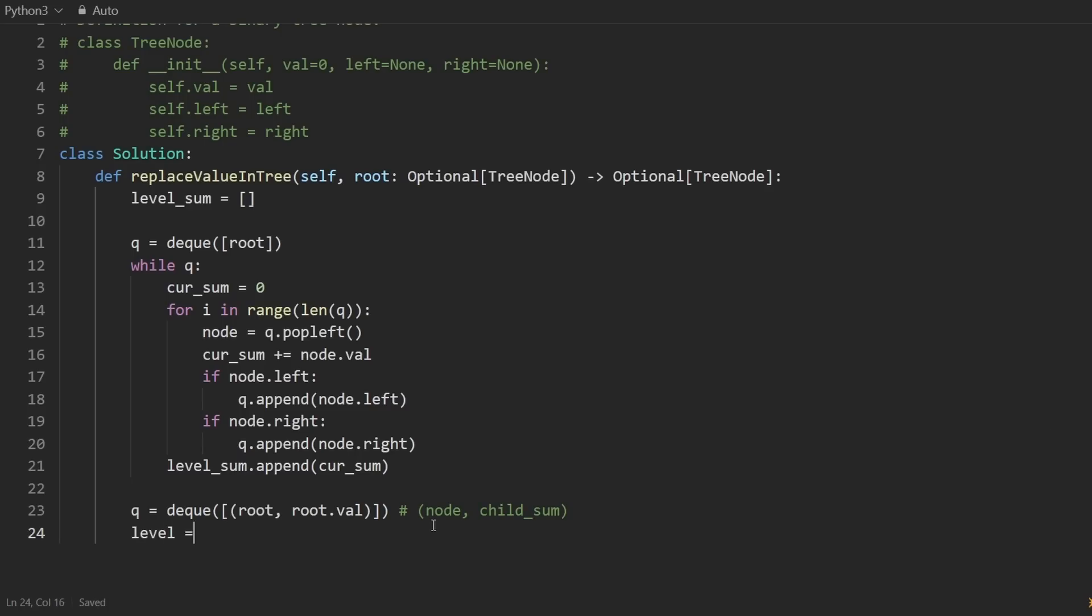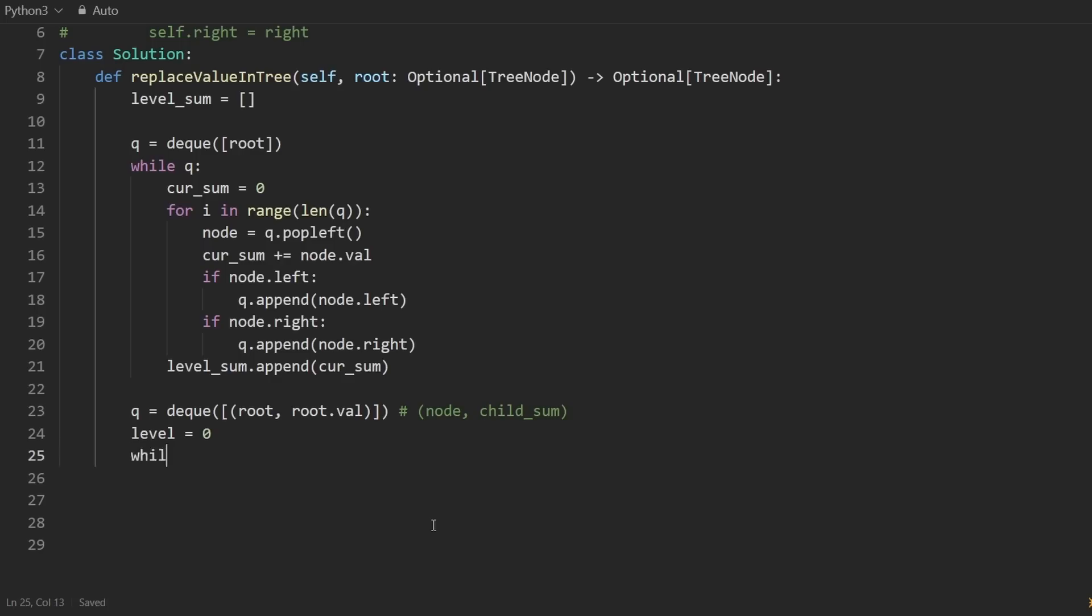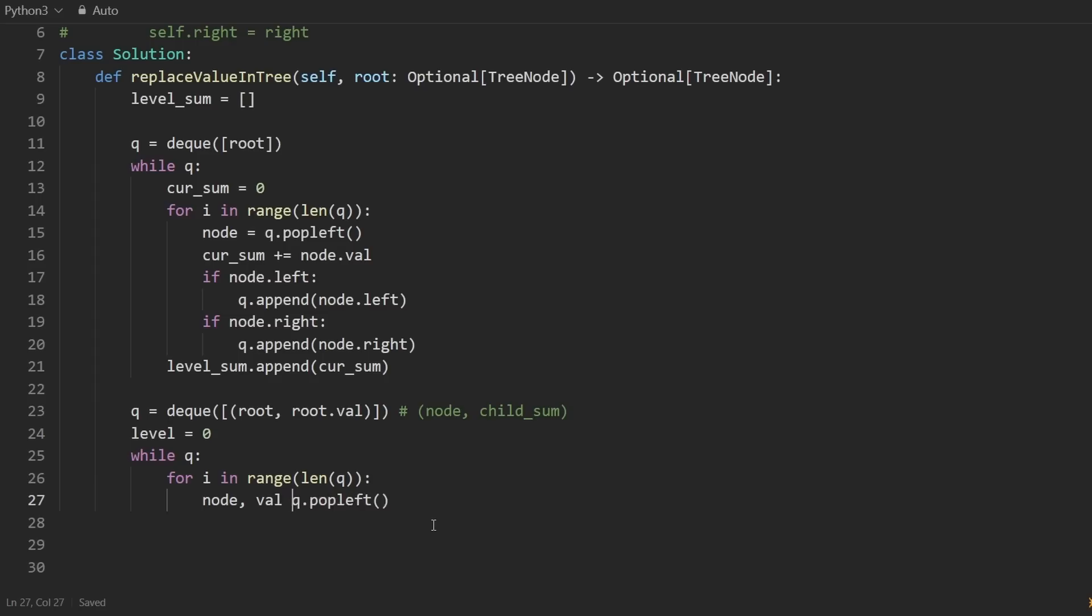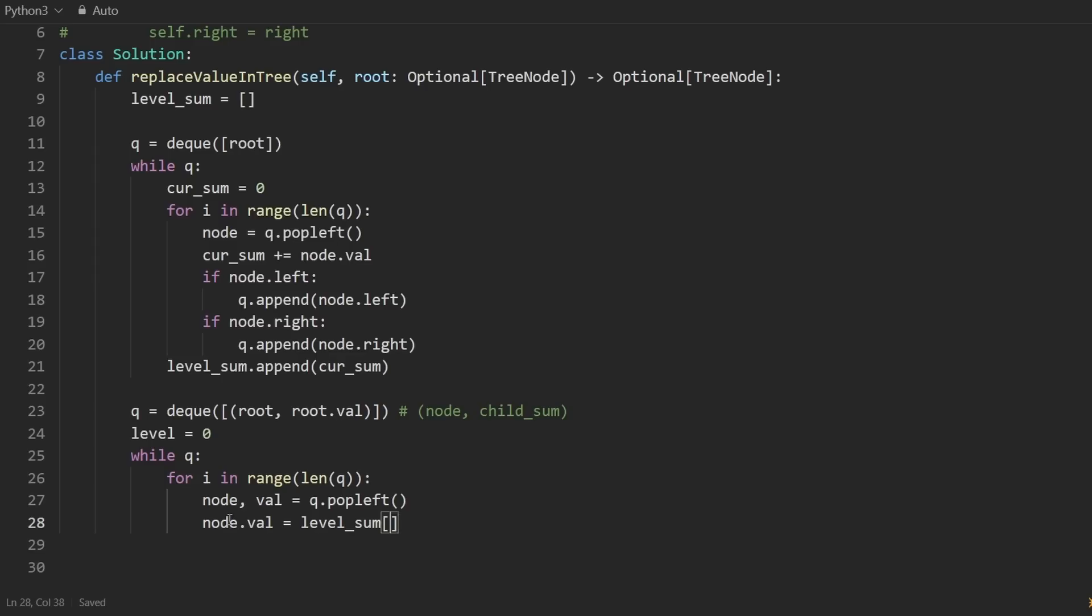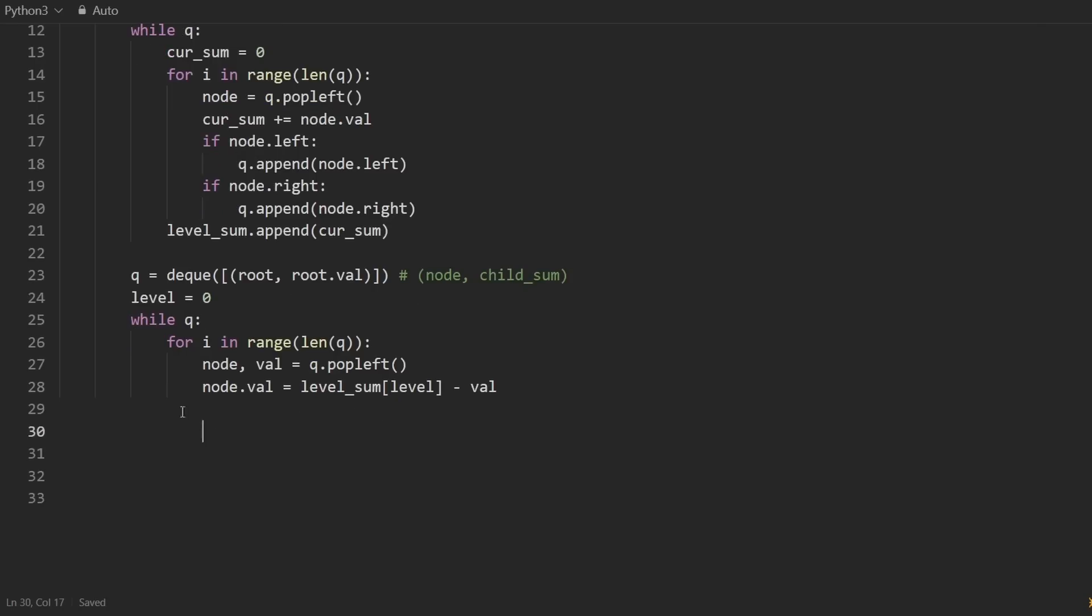Now coding is going to be very easy. We're going to keep track of the level. Initially, it will be zero. And I'll say while the queue is non empty, again, I'm going to go through every node currently in the level. So snapshot of the length of the queue, I'm going to pop from the queue. And this time I'm going to get two values, I'm going to get the node, and I'm going to get the child sum value. So that's what I'll call it. Actually, I'll call it value for now. So we're going to replace that node's value with the level sum at the current level like this, subtracted from it that other value that we just popped, which is like the sibling sum pretty much. So actually, let me I'll leave it as val, but probably a better name for it would have been sibling sum. So this minus val.